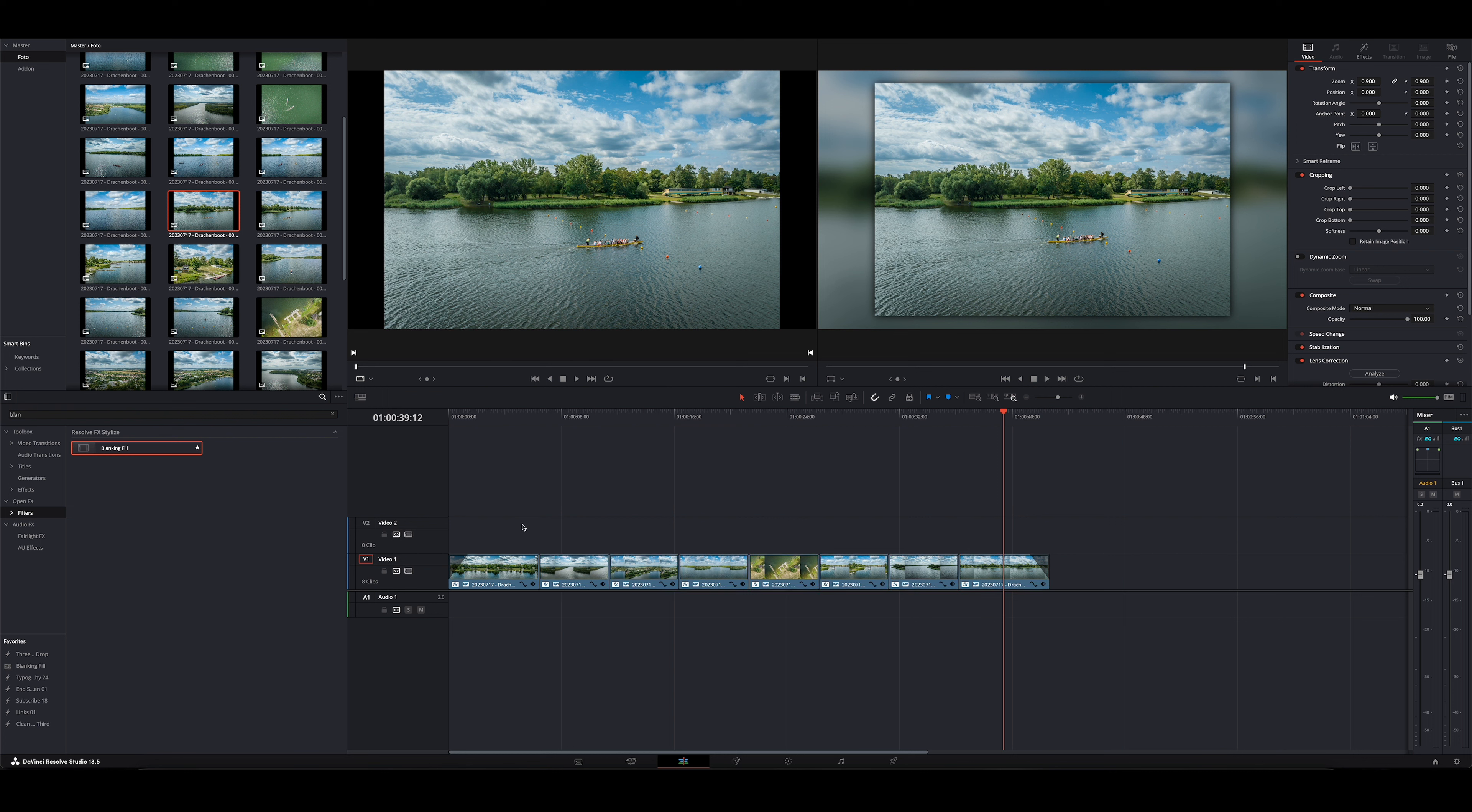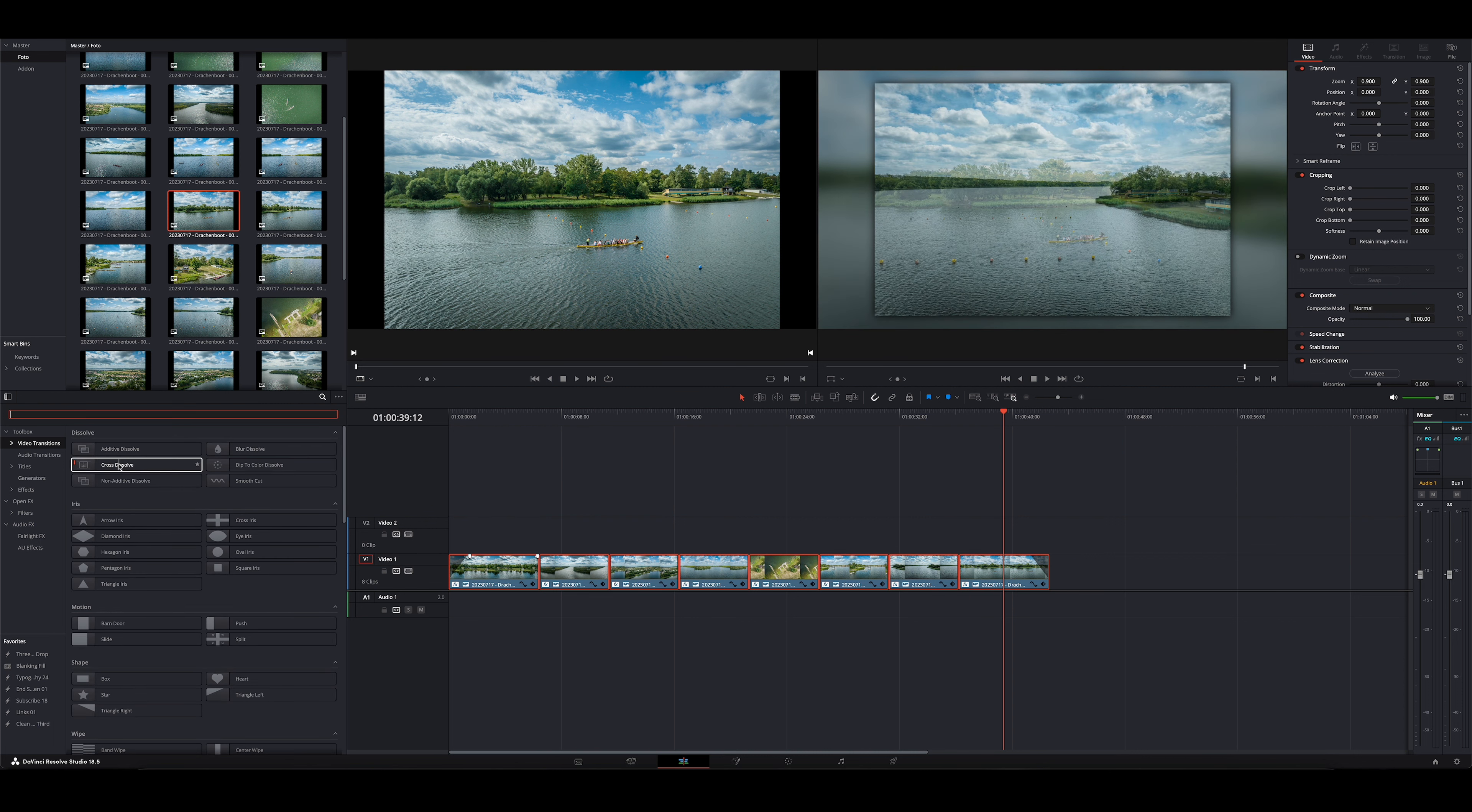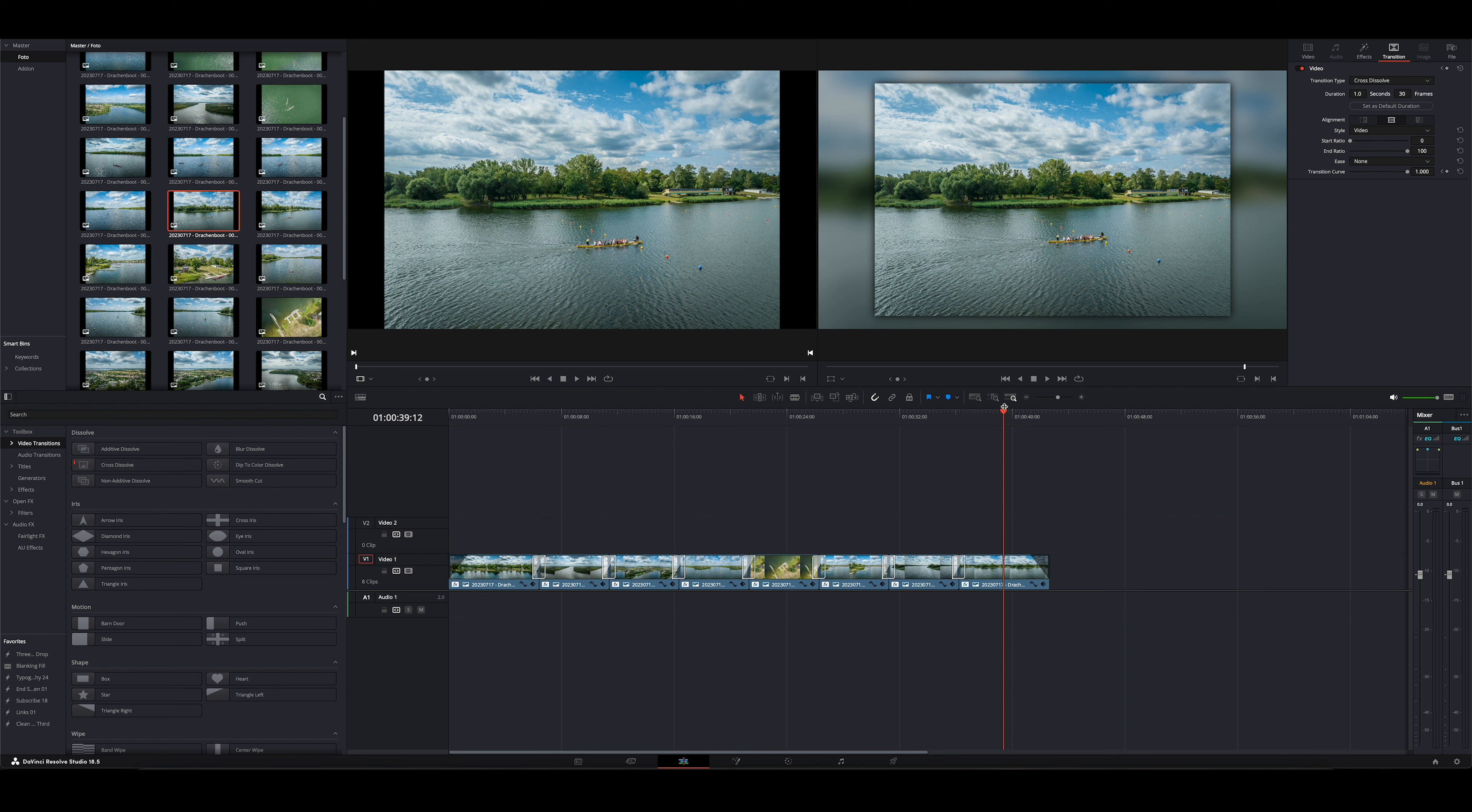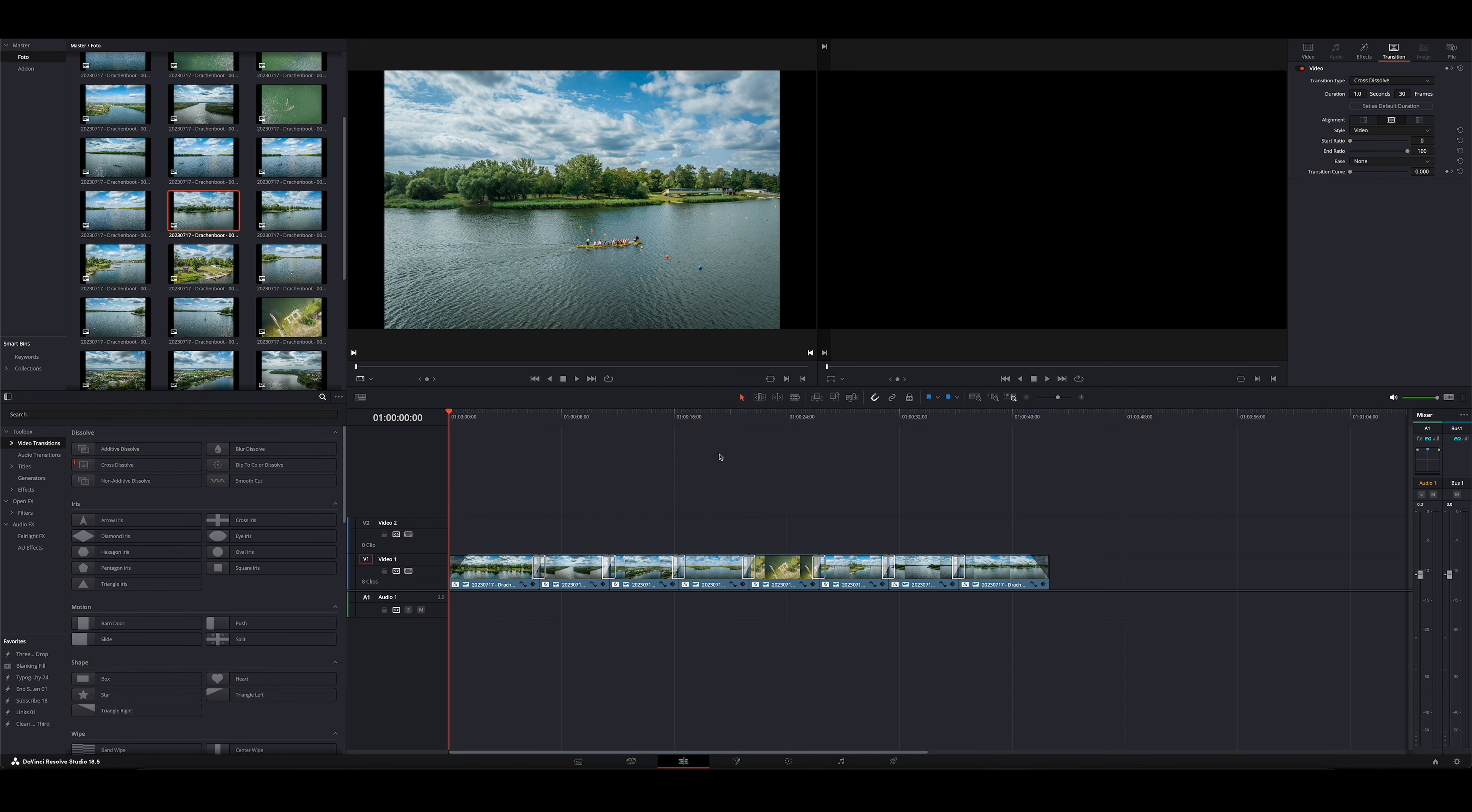So, und was ich dann noch mache, ist alle markieren. Gehe auf Video Transitions. Dann müssen wir hier oben aus der Suche wieder Blend rauslöschen. Sonst kommt da nichts. Und dann nehme ich meistens Cross-Dissolve, rechte Maustaste, Add to Select, Edit Points and Clips. Den ersten lösche ich, den letzten lösche ich. Und dann ist das Ganze fertig.